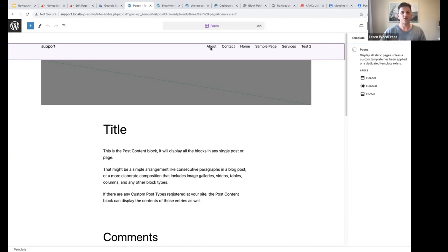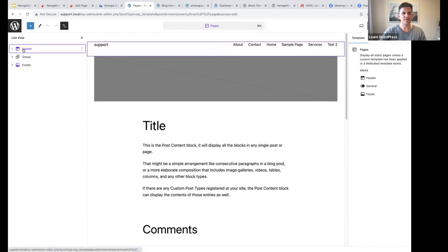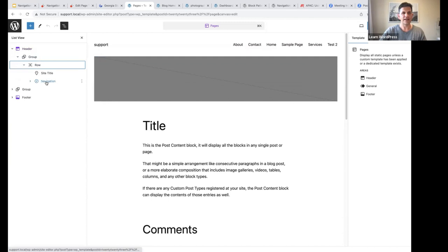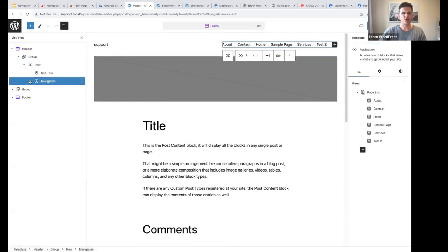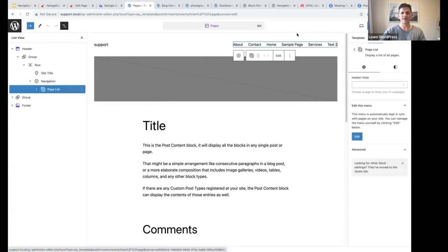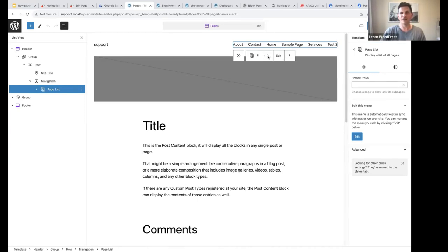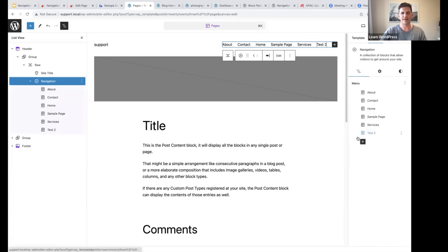You'll see there's already a list of all the pages on my site. I wanted to show you this because I have not created any navigation menu yet. So when you start a new website you'll see this happening — you'll see a page list. Let's open the list view and select the navigation block. At the moment it's a page list, so I can't manipulate any of the individual blocks because they're all part of a page list and the movers are grayed out. You can just select Edit — in the sidebar it says 'Edit this menu. This menu is automatically kept in sync with pages on your site. You can manage the menu yourself by clicking Edit below.' Let's select Edit.